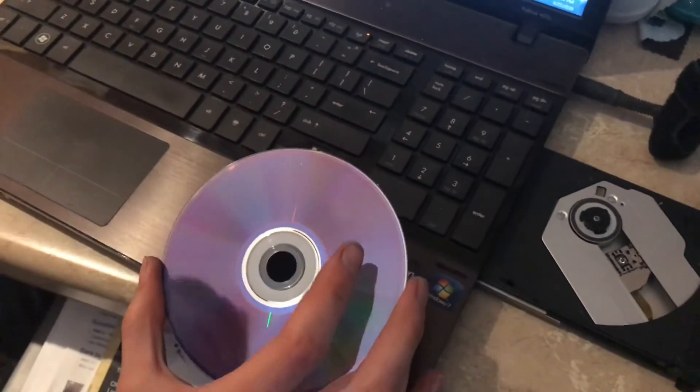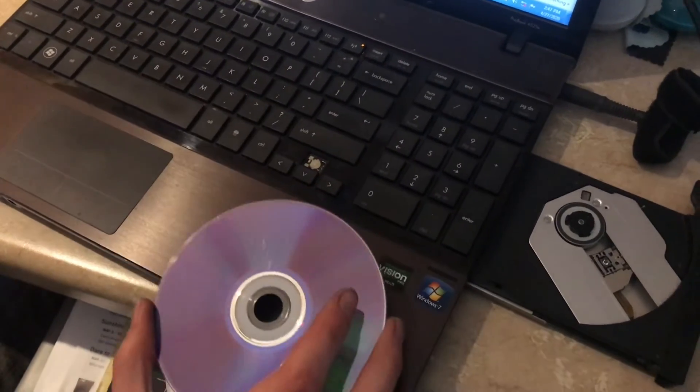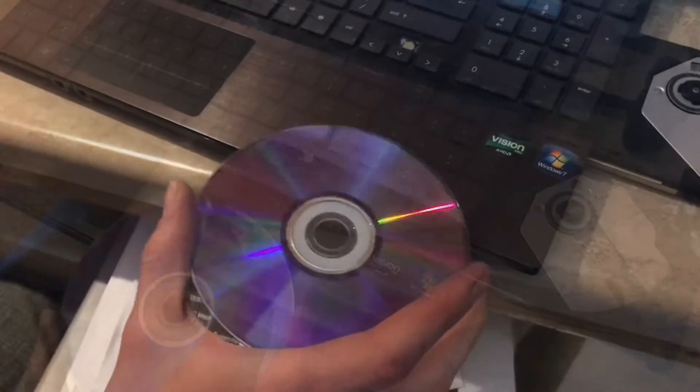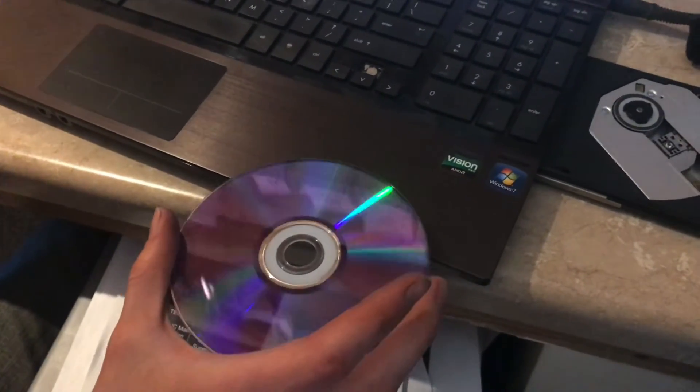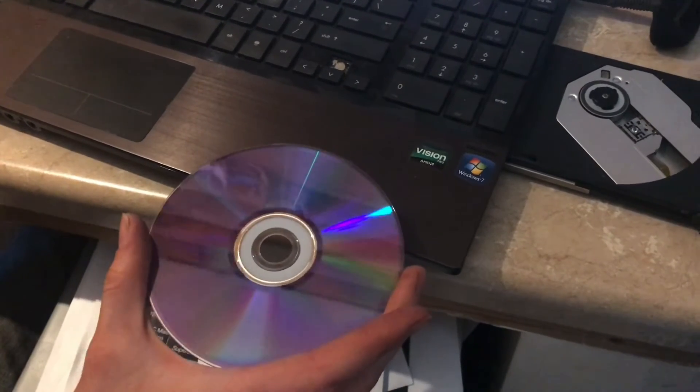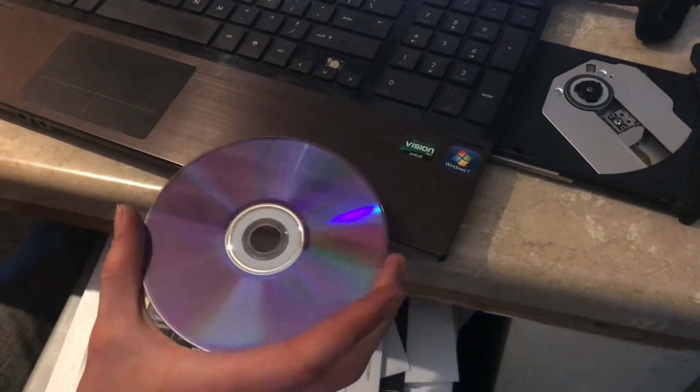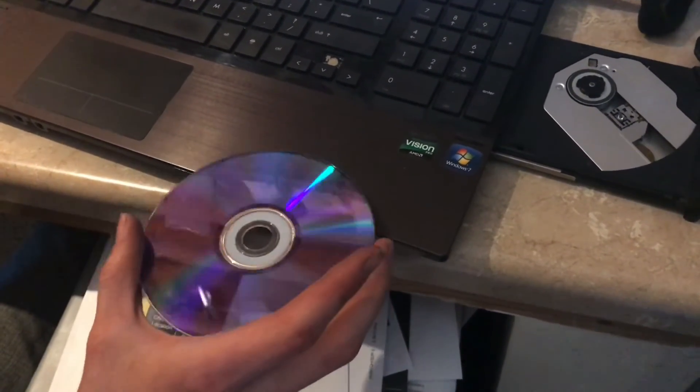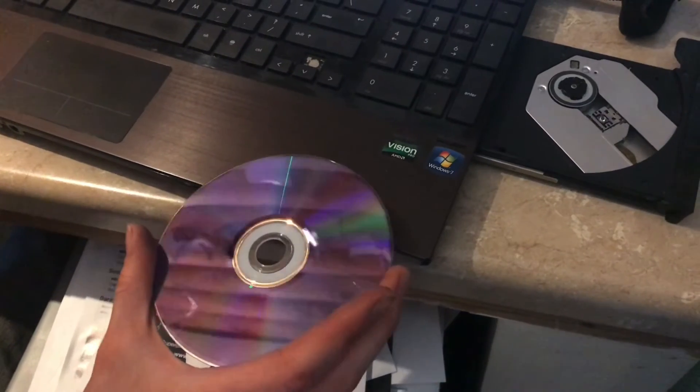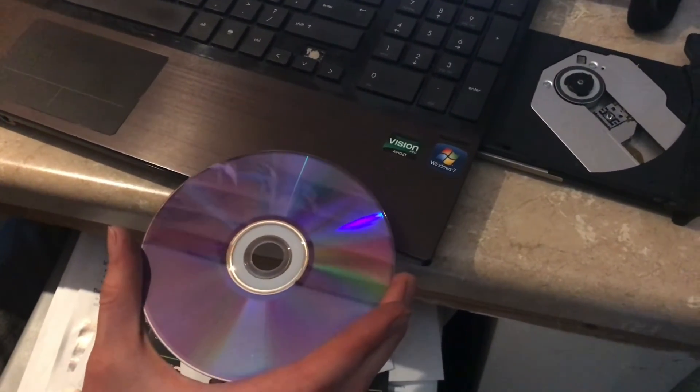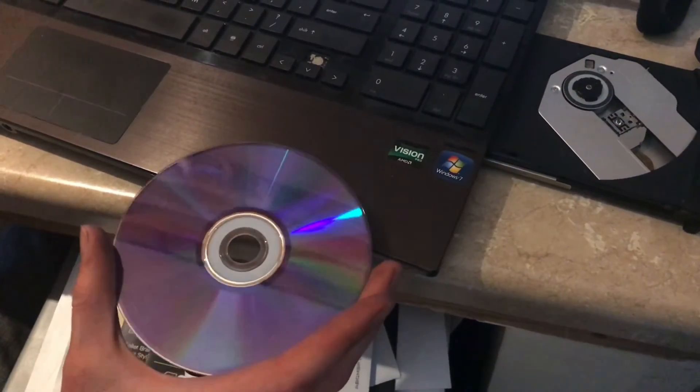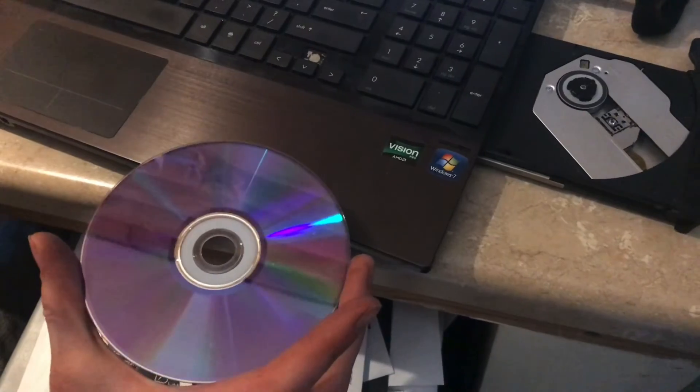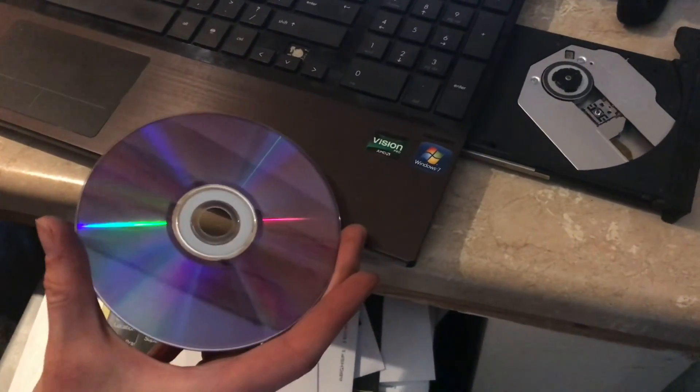That's how you use Handbrake to convert videos from DVDs onto your computer. It only takes a couple clicks and pretty much manages itself.